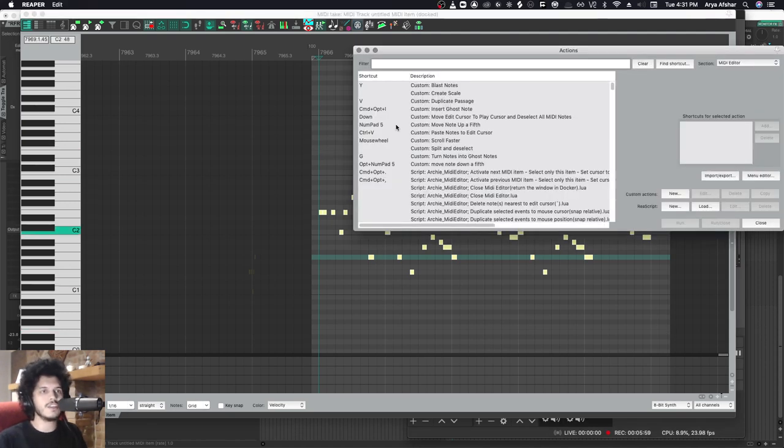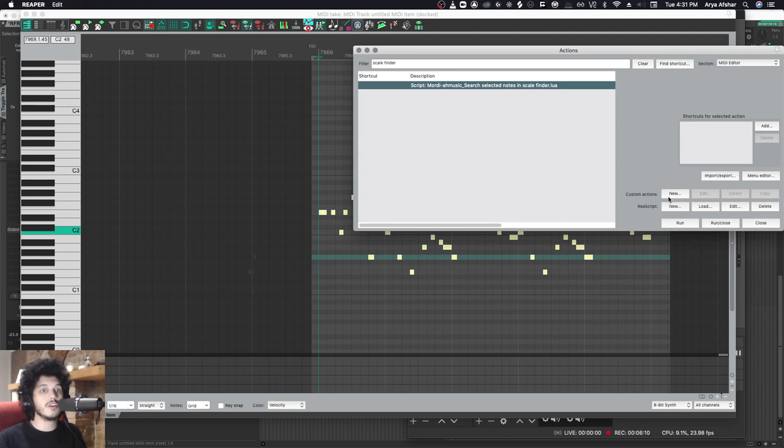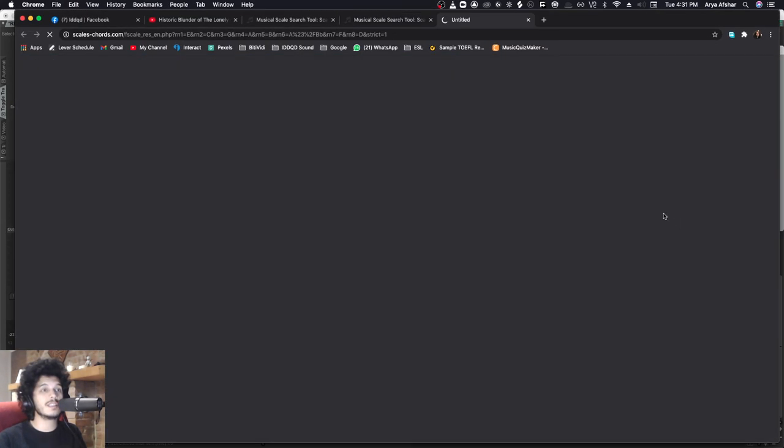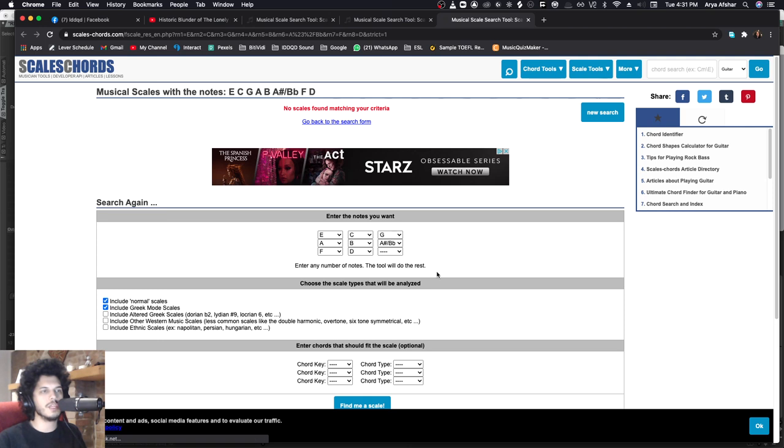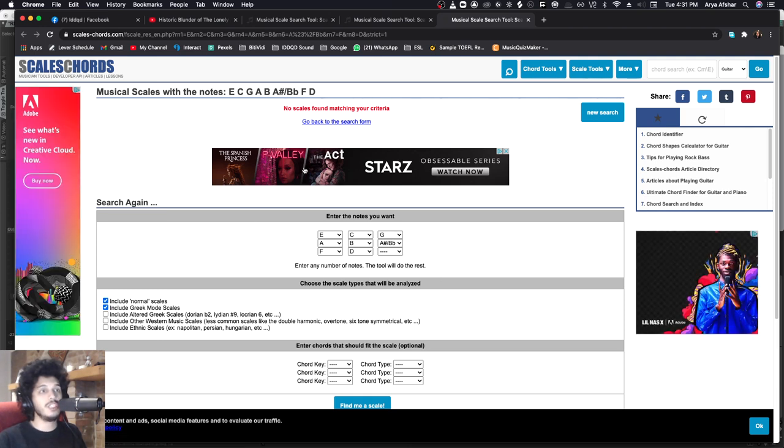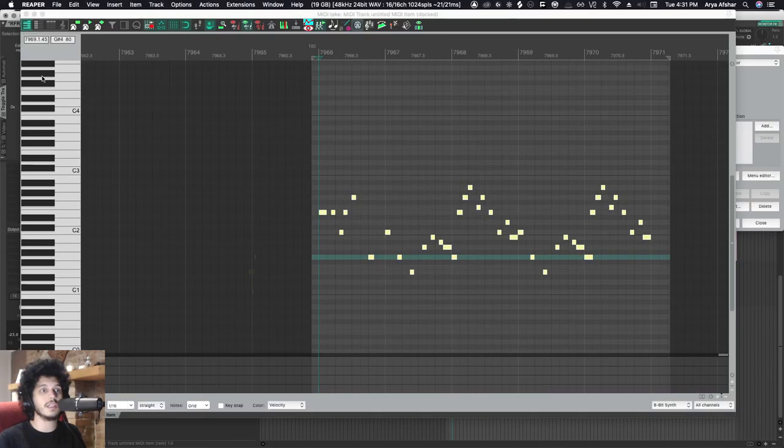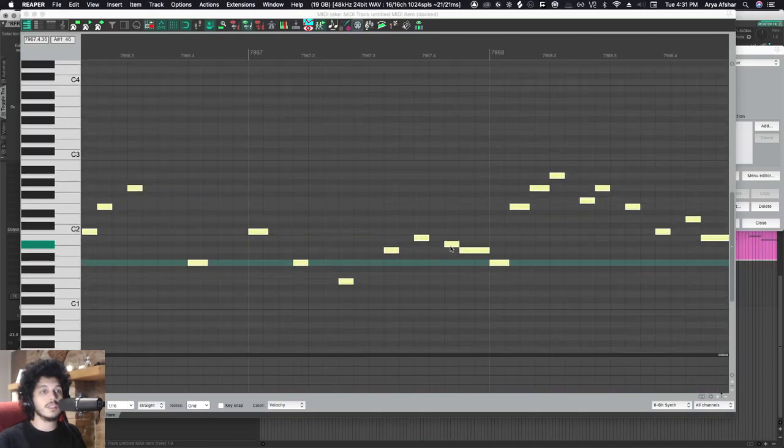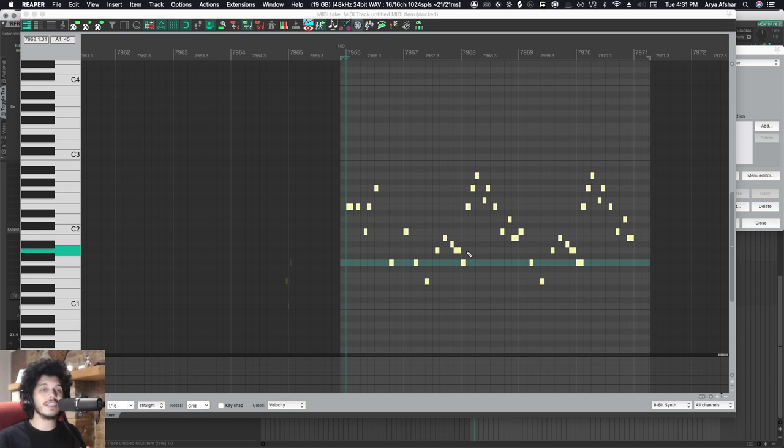And that is this action called Mordi Ah Music Search Selected Notes in Scale Finder. And if I run this command, it will actually open a web page that will tell me what the scale is. Actually in this case, it did not find the scale we were looking for because there's a non-chord tone in this melody right here. This B flat note, that's actually not in the scale. It's just a passing note to funkify the scale a little bit.